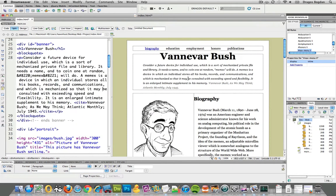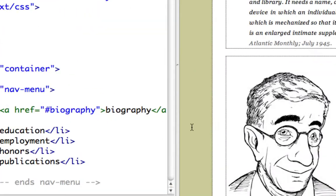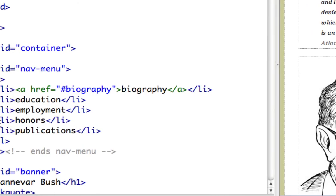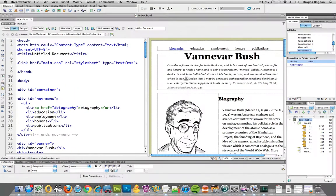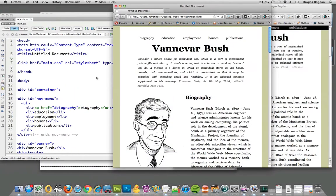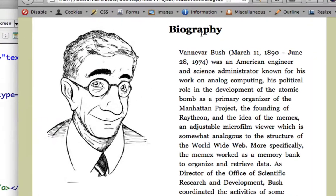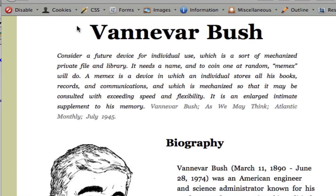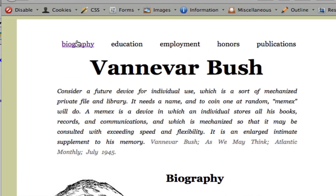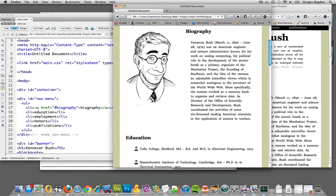Let's see what it actually added to our code. It added this href thing with pound biography. And let's see how that works. So, now, here it is, and bam. It takes us right to that ID.